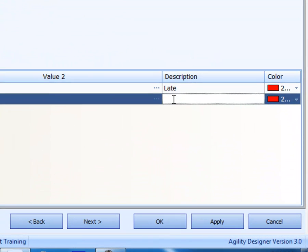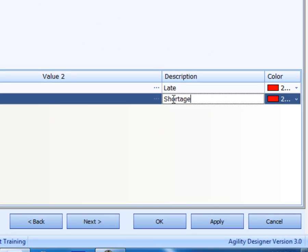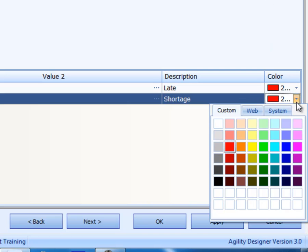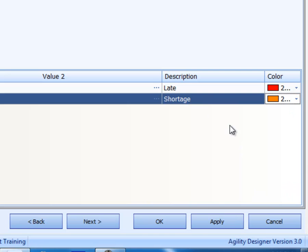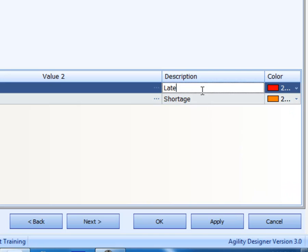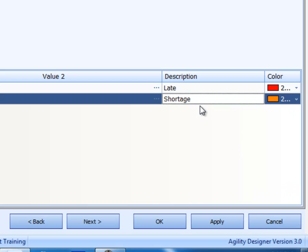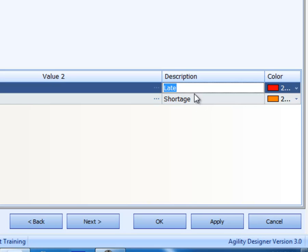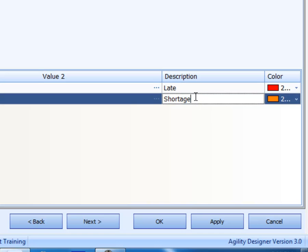Then we have a shortage. And we're going to make that a different color. We're going to make that orange. We're going to consider the shortage not as severe as being late, a problem that needs to be solved.